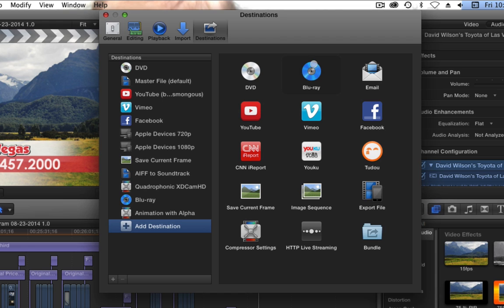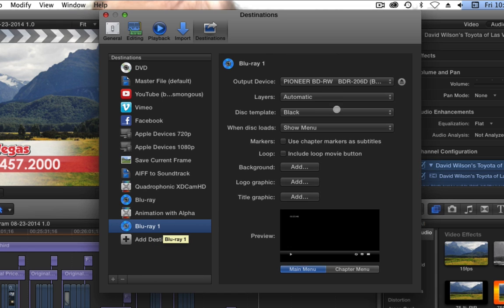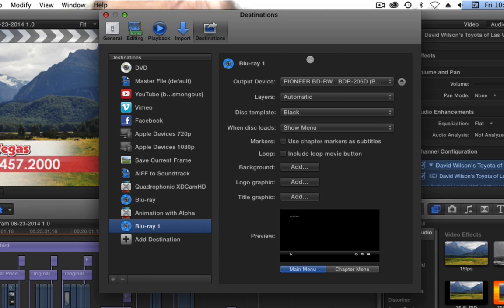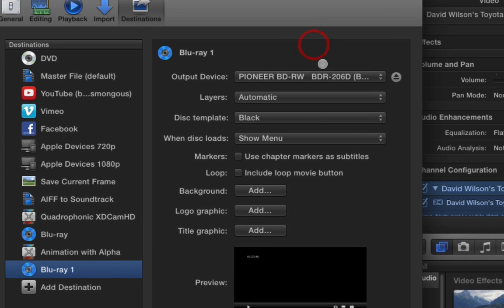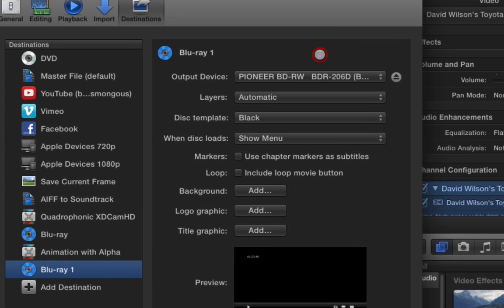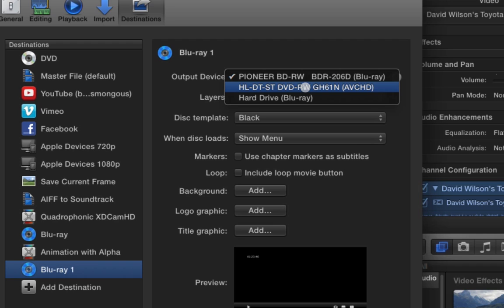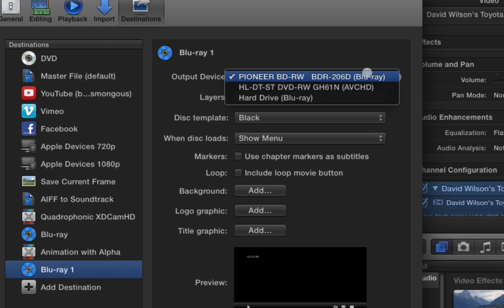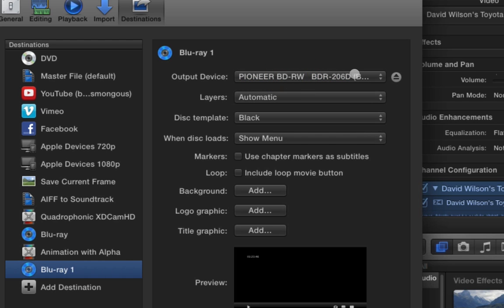So, if I were to go here, I would get these options. This is my Blu-ray writer. If you don't have a Blu-ray writer, you cannot do this. You can do a hard drive and send it that way. And I also have a DVD burner that will do AVCHD or HDDVD. So both of those will work. But here I have a Blu-ray burner, so I'm going to use that.